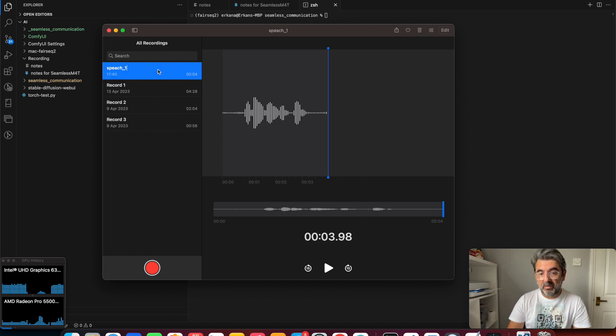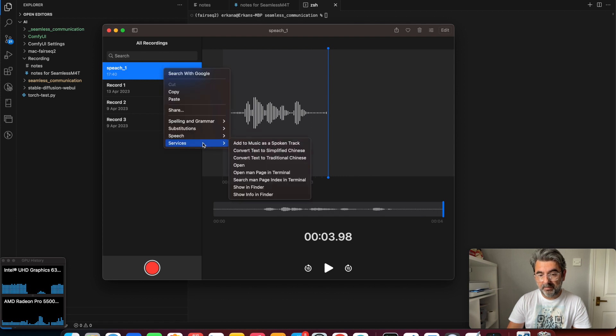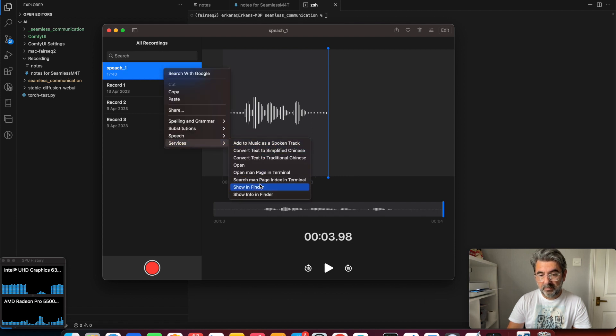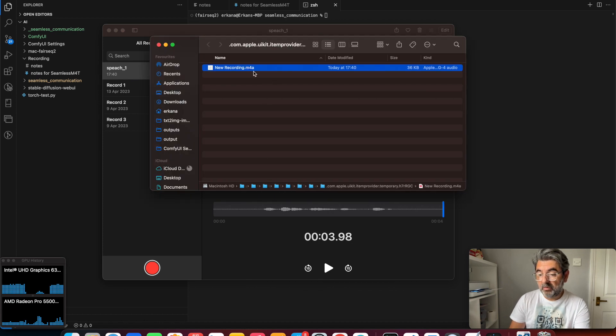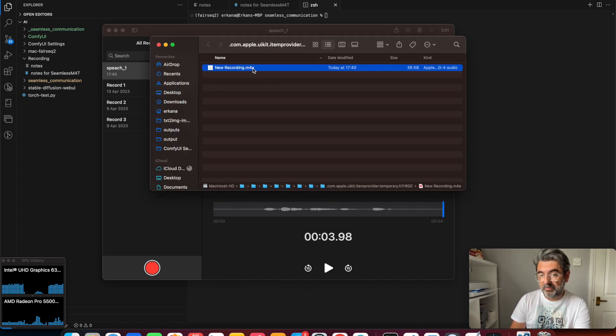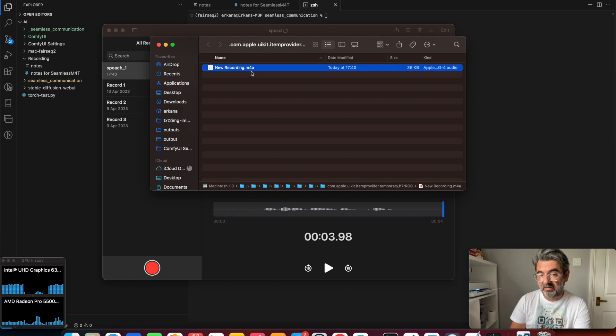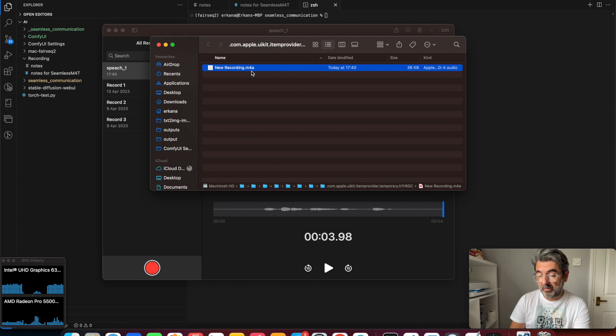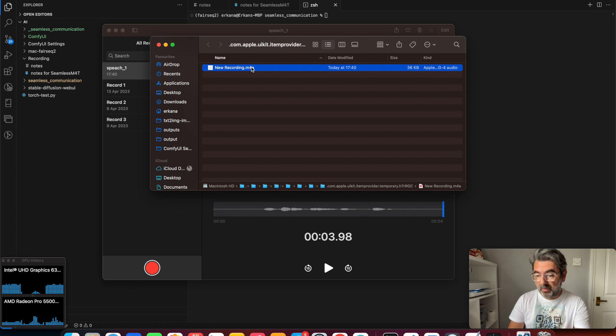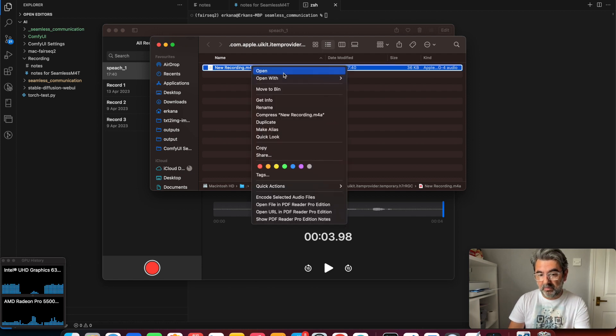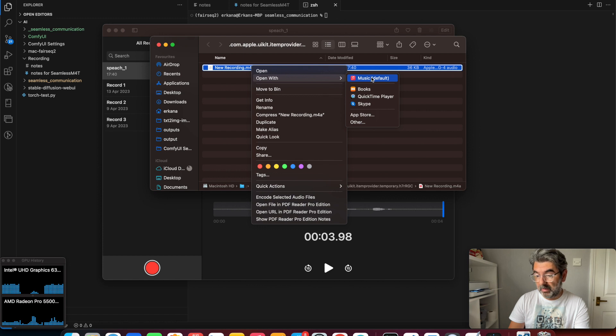We need to open this file in Finder. Actually, we can't use this file because the extension is M4A. The SeamlessM4T doesn't accept this, so we need to convert this file to MP3. I'm going to show you how to convert this file.